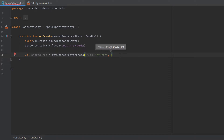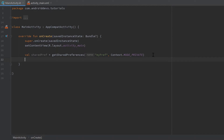There are three different modes. MODE_PUBLIC makes the file public so every other app can access your shared preferences — usually you don't want that. MODE_PRIVATE ensures no other app can read your preferences. MODE_APPEND takes existing preferences and appends new ones instead of overwriting them. I'll choose MODE_PRIVATE, so make sure to use `Context.MODE_PRIVATE`.